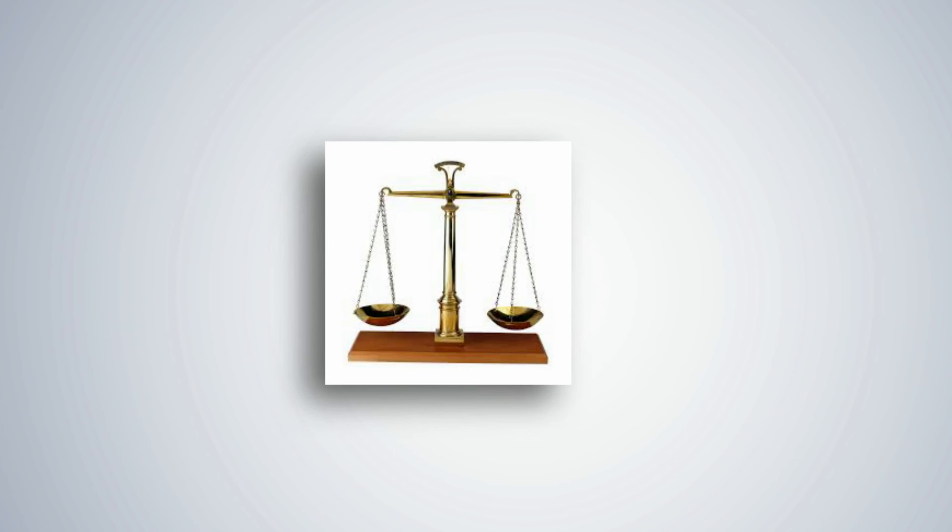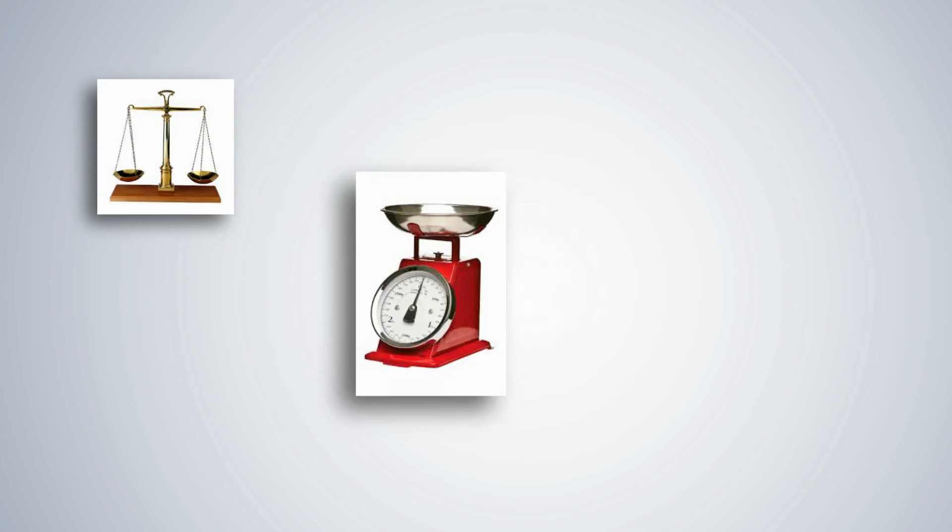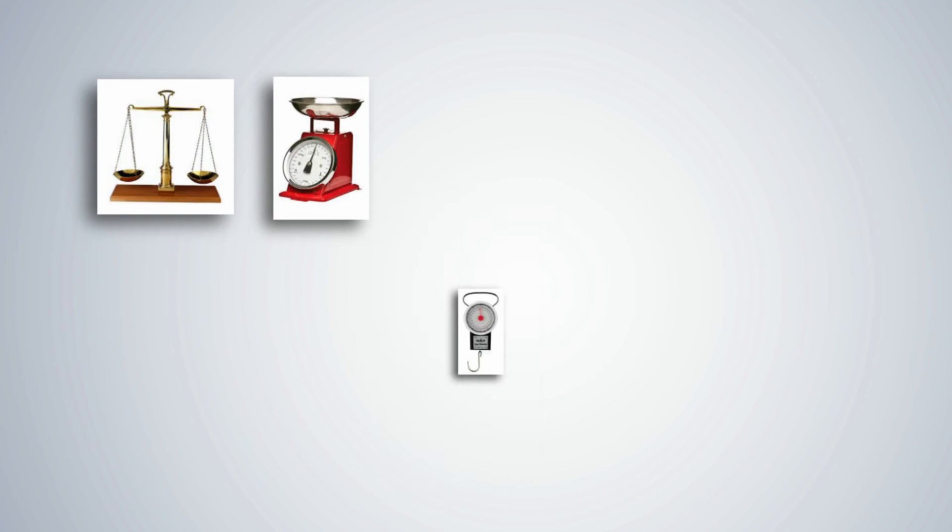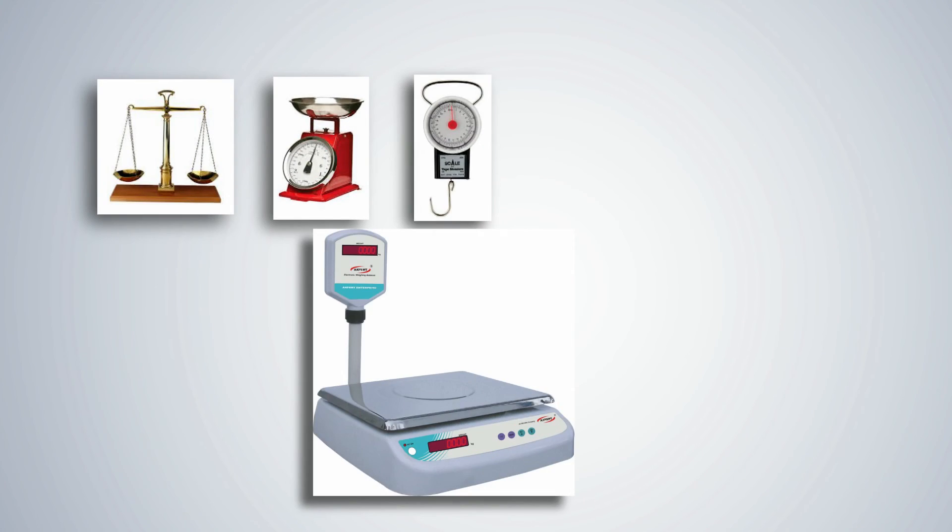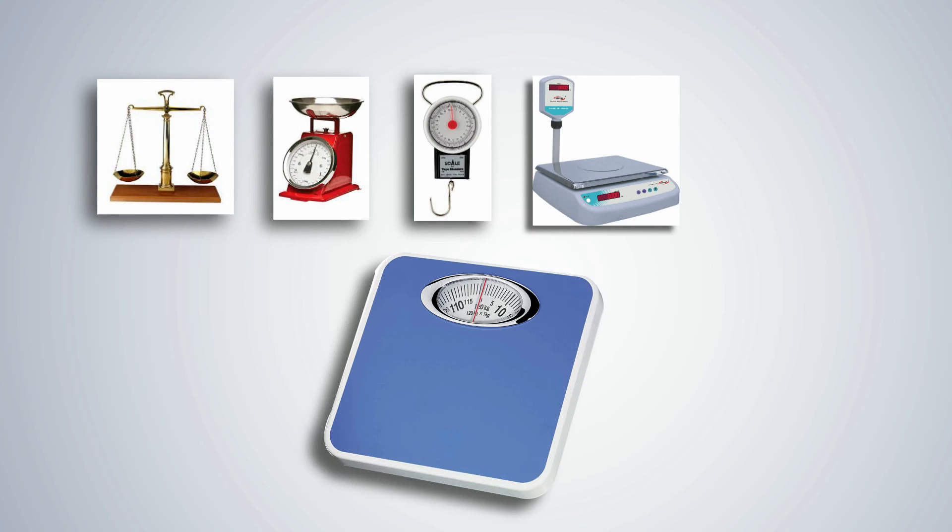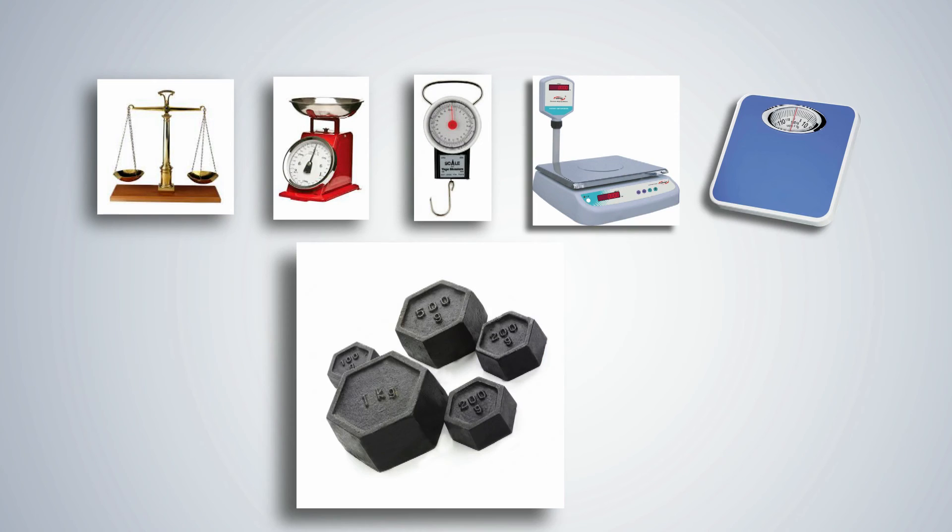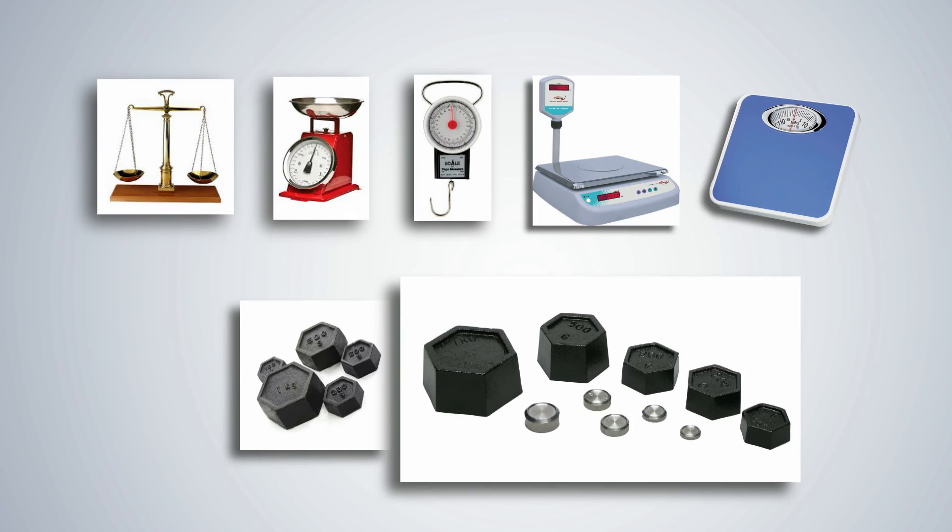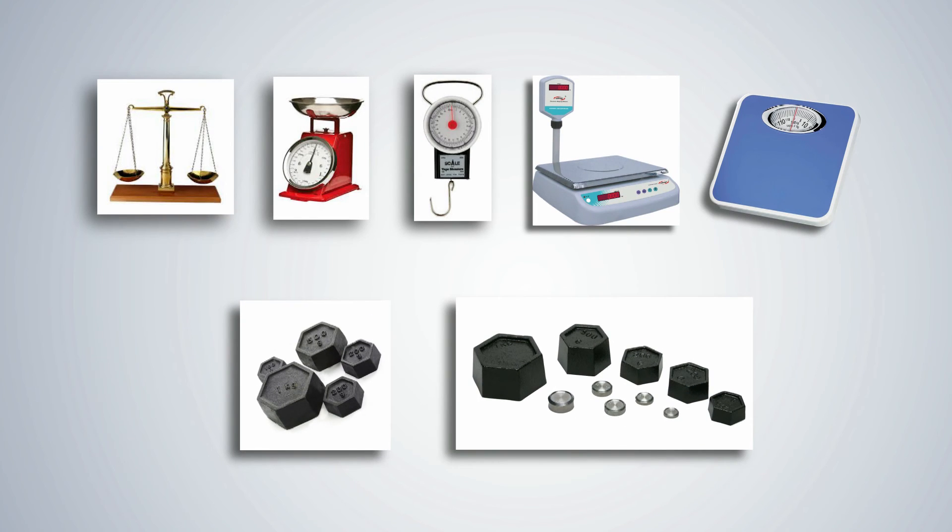Let students make a list of the different kinds of weighing machines including the electronic weighing scales which are used in the market.